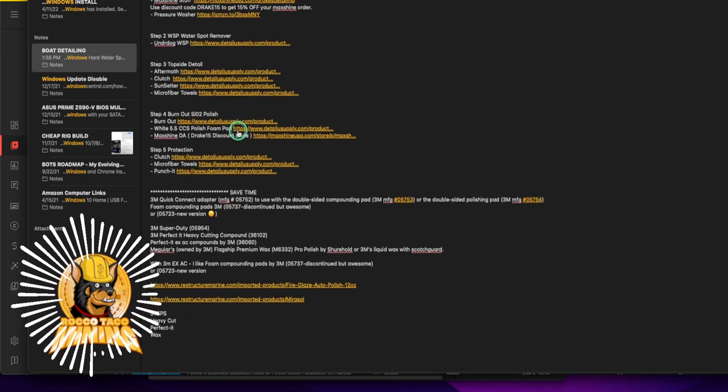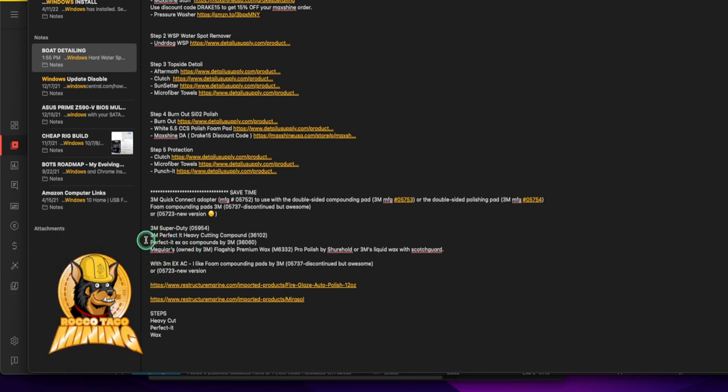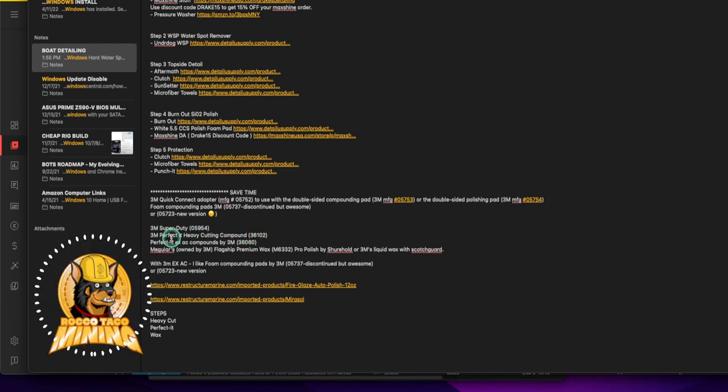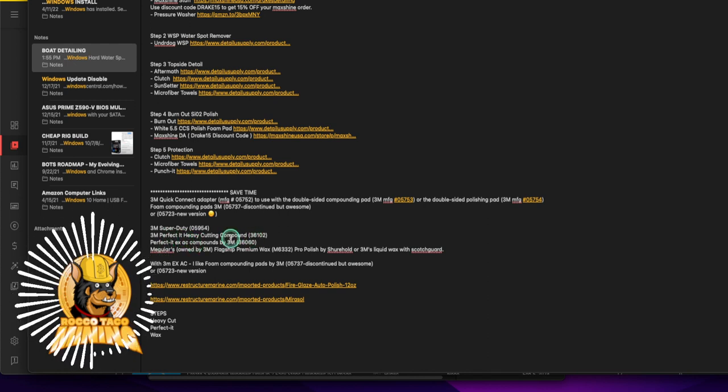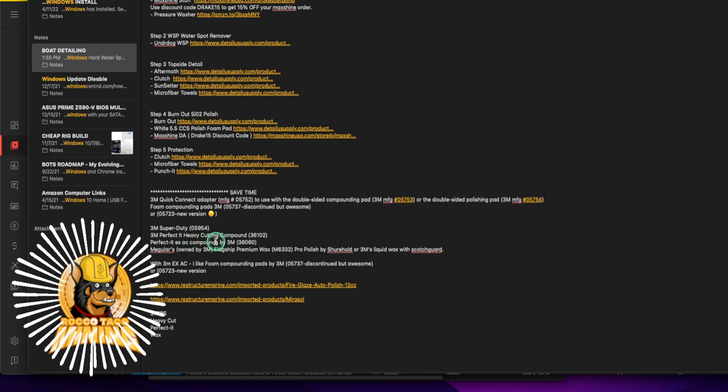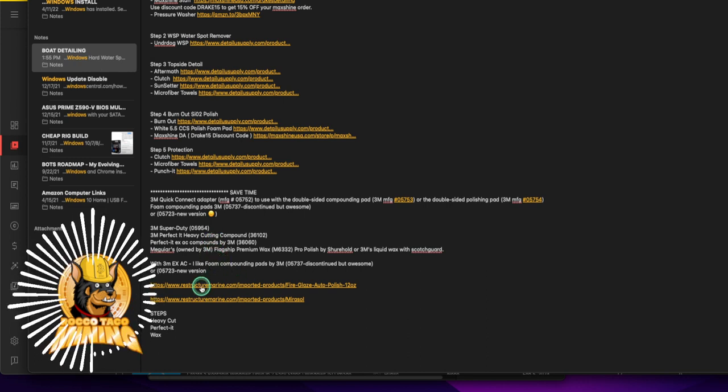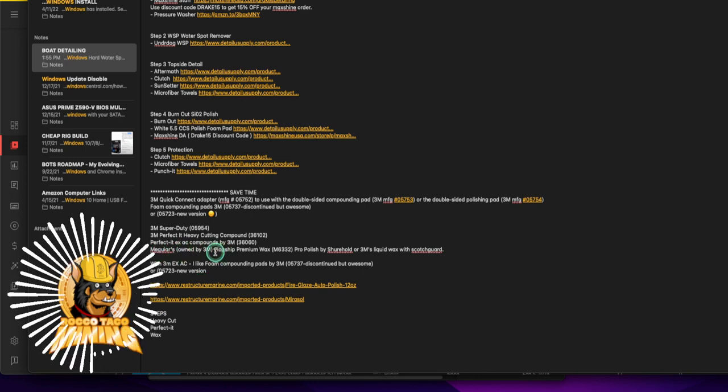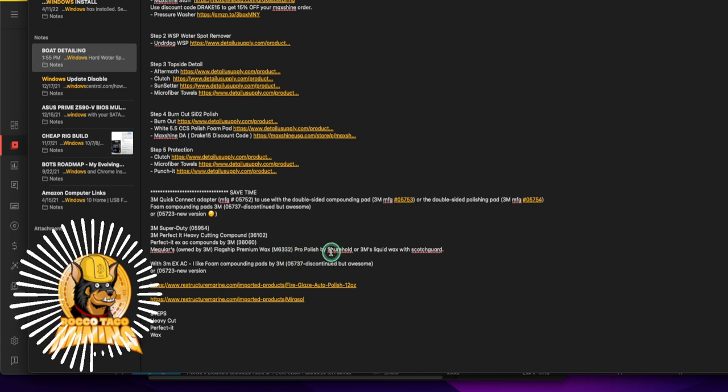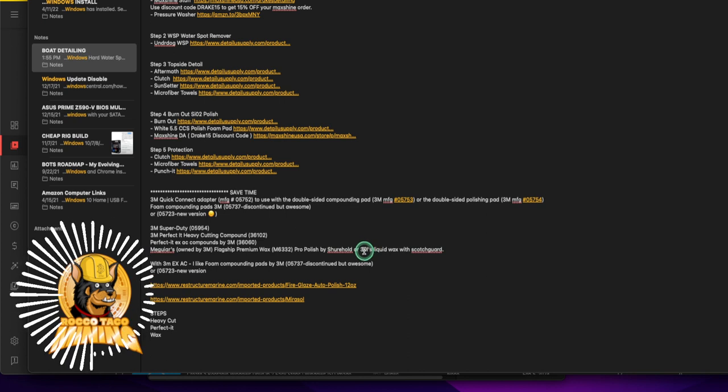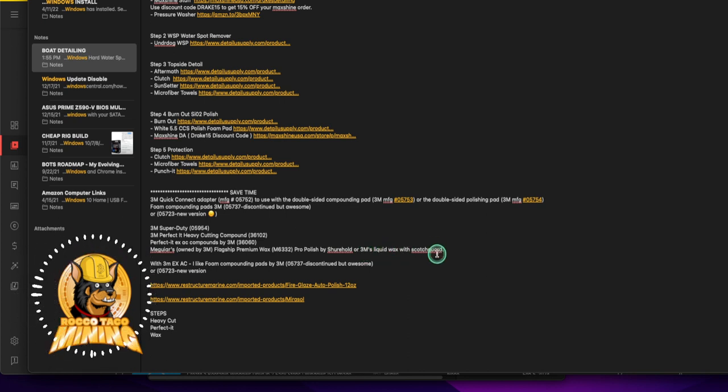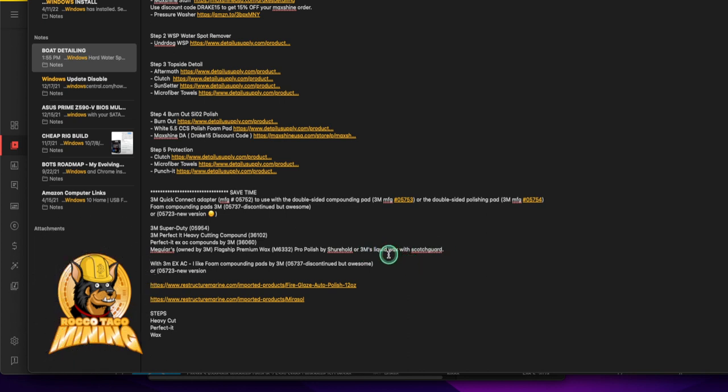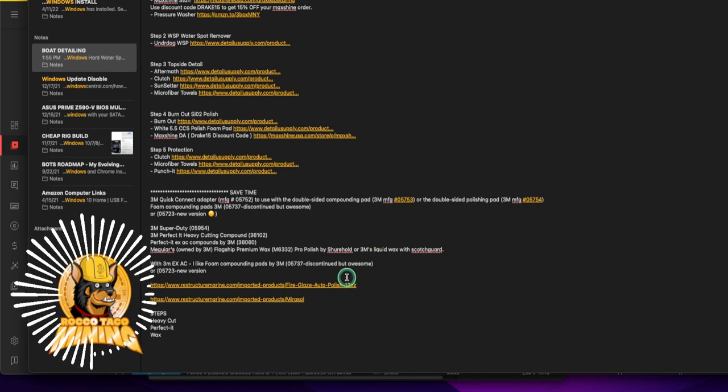Then I would get everything else 3M. You're going to spend money, the 3M Perfect-It heavy cutting compound and polish is, here's the numbers: Perfect-It XPC compounds by 3M, it's called Perfect-It. You're going to spend 70 bucks or so, it's worth it, it's worth every penny. It's going to last you and it's quality crap. Meguiar's, just so you know, is owned by 3M, they have a flagship premium wax and there's also a pro polish out there.